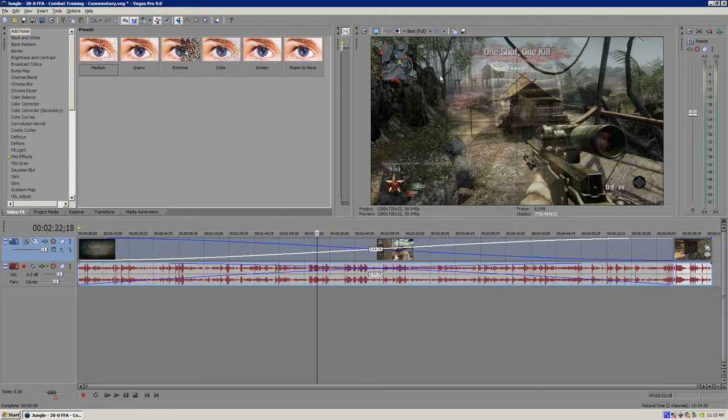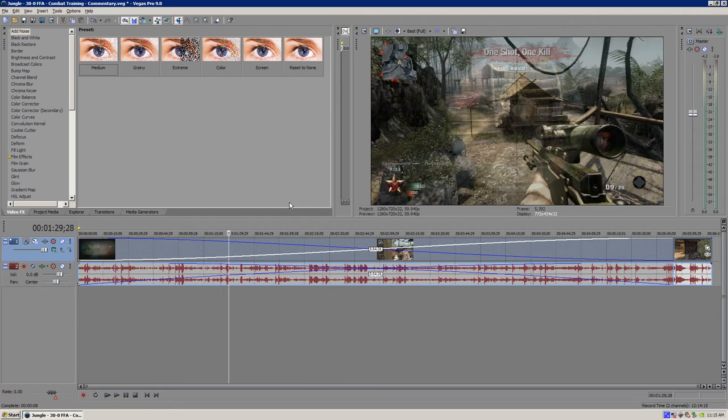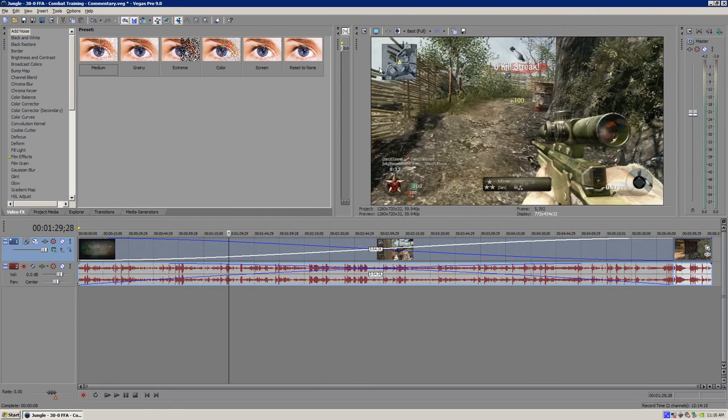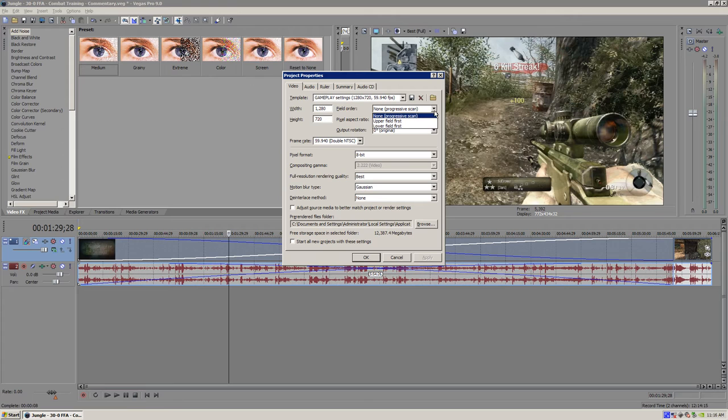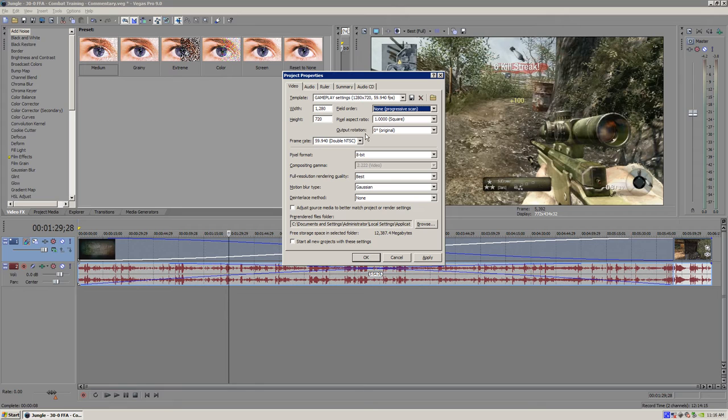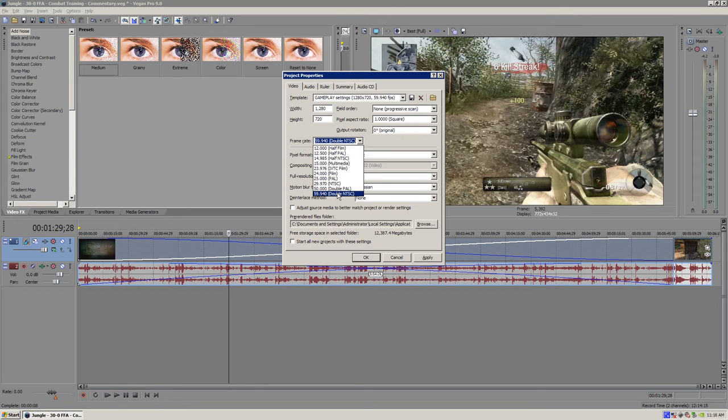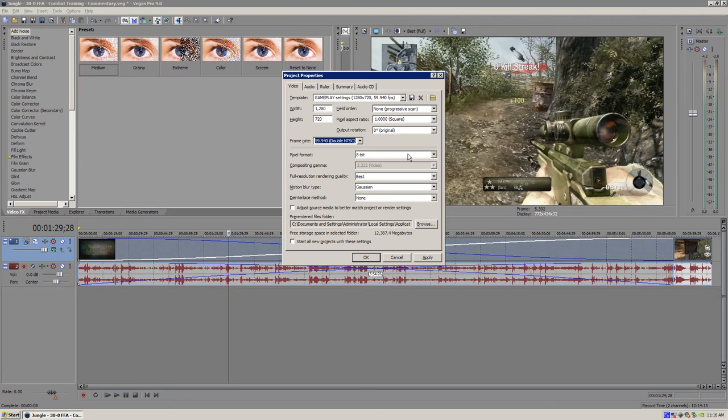First you want to click project properties. Make the width 1280. Height 720. It's going to be 720p quality. It's P. That stands for progressive scan. So click none. Pixel aspect ratio is 1. Output rotation is 0. Frame rate is 59.94, which is what you record at. Pixel format is 8. Full resolution quality is best.